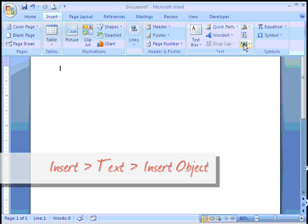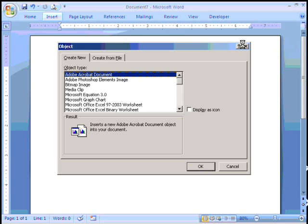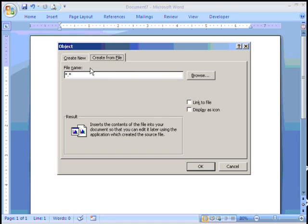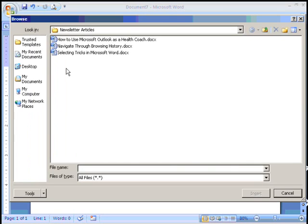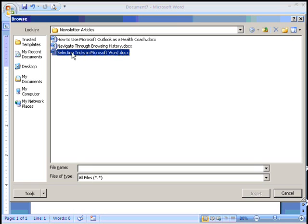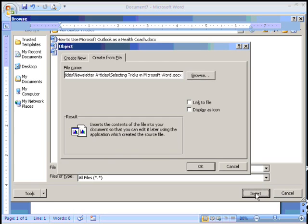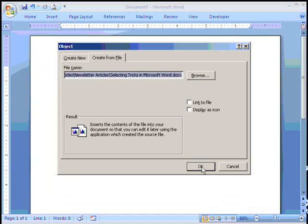Now some of you may have used this before. If this screen looks familiar, you have seen it. So it's an opportunity for you to say okay, I want to insert an object. It's already in a file, so I'm going to click browse. Here is my article and I click insert and I click okay.